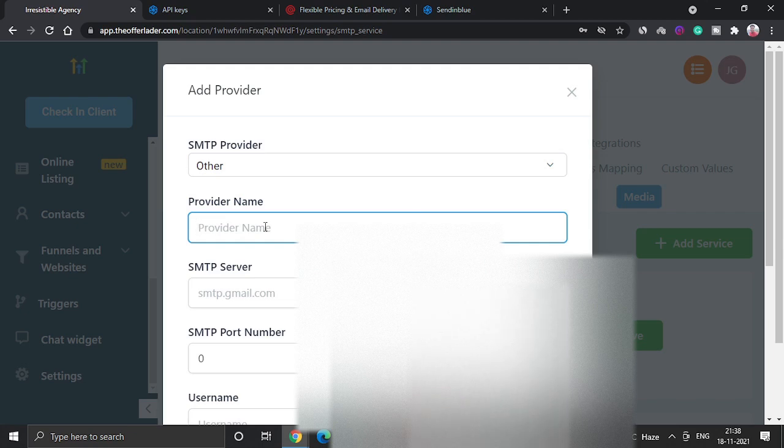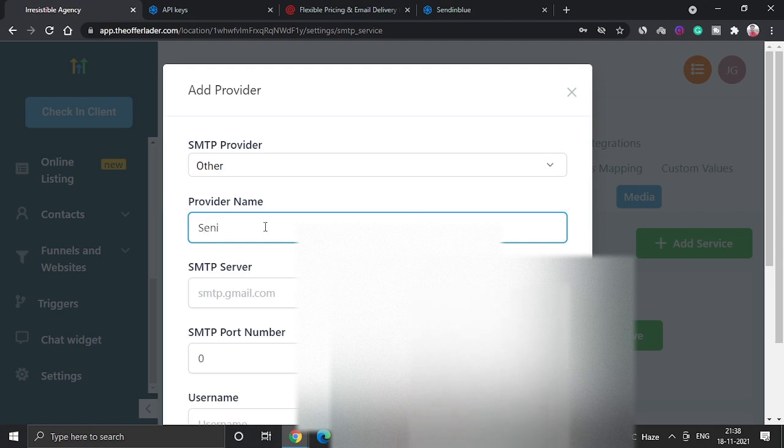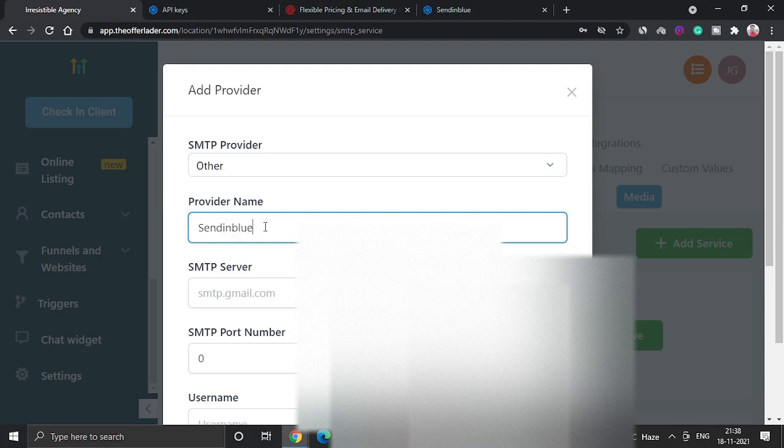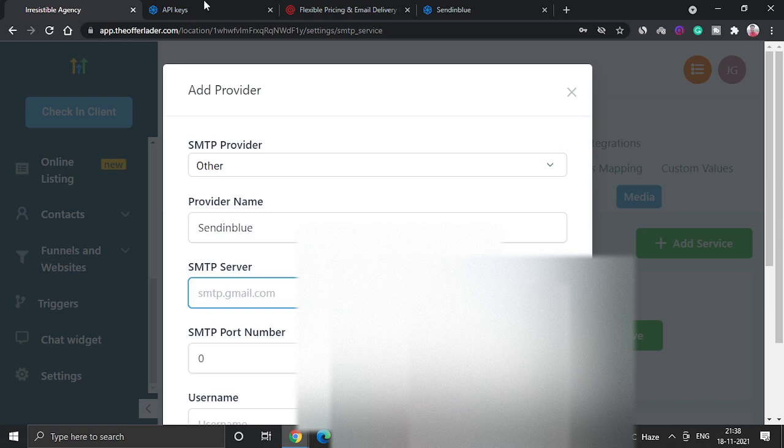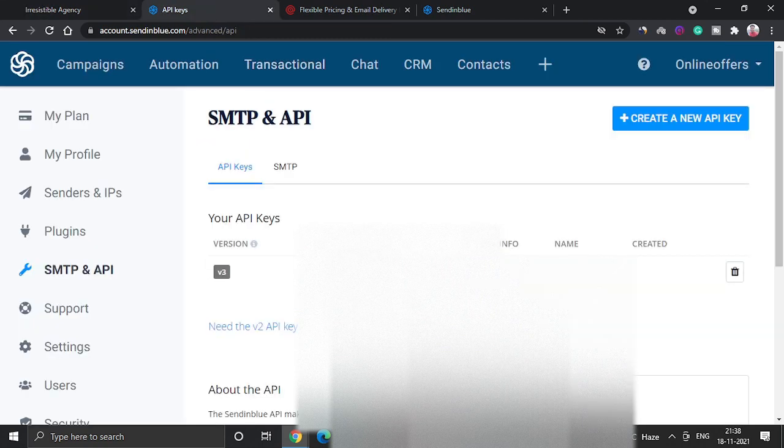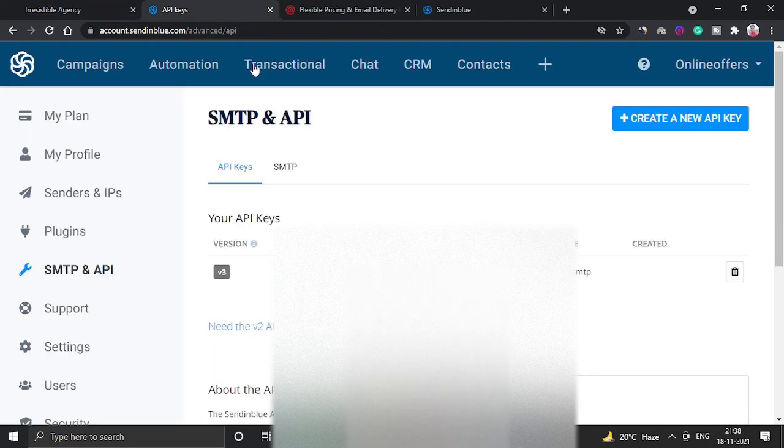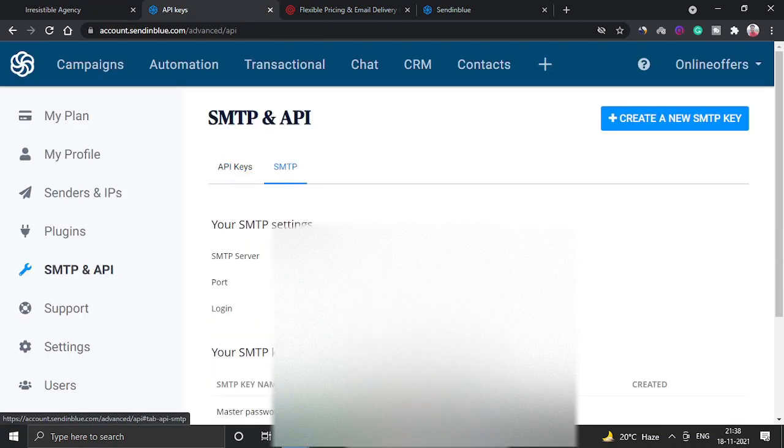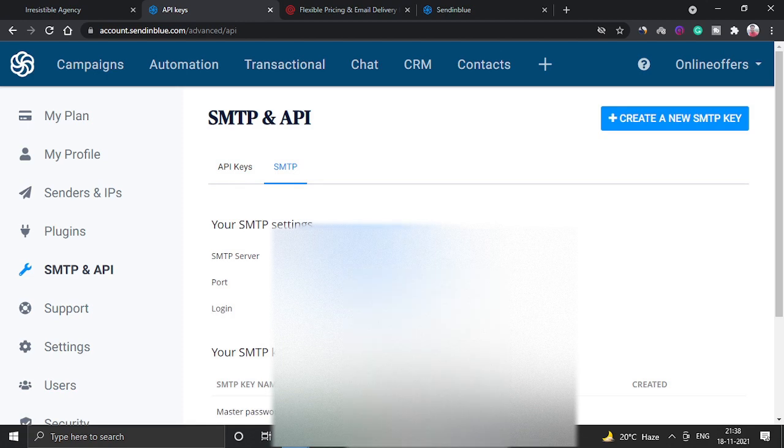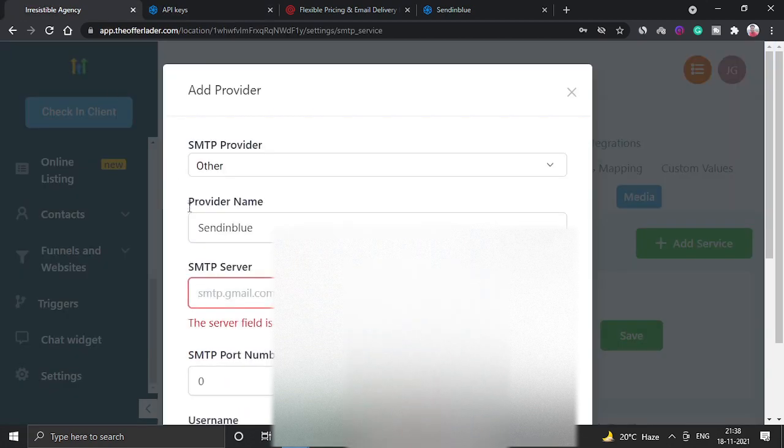Here we are going to give the provider name as SendinBlue. And now you have to copy the SMTP server name. So when you come to this place, you will get SMTP server name. Just copy this thing and paste it here.